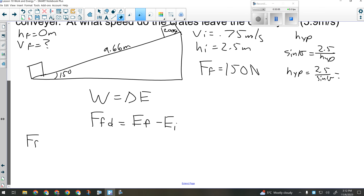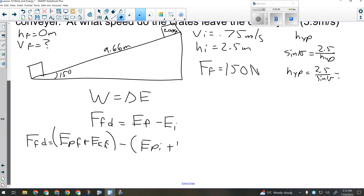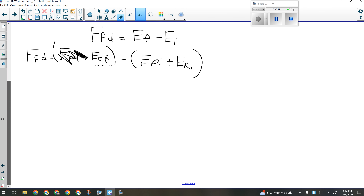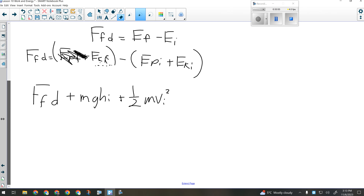Sine of 15 equals 2.5 over the hypotenuse, so the ramp length is 2.5 divided by sine 15, giving 9.66 meters. Now I can set up work-energy theorem. Force of friction times distance equals the change in mechanical energy: final minus initial. Expanding: force of friction times distance equals EP-final plus EK-final, minus EP-initial plus EK-initial. My final position is at the bottom — final potential is zero. I'm solving for v-final, which is part of EK-final, so I move the initial terms to the other side.